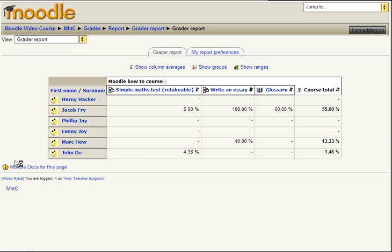As you can see everything is shown as percentage. If someone hasn't applied to a task he has a minus sign. And that's it. Thank you for watching.